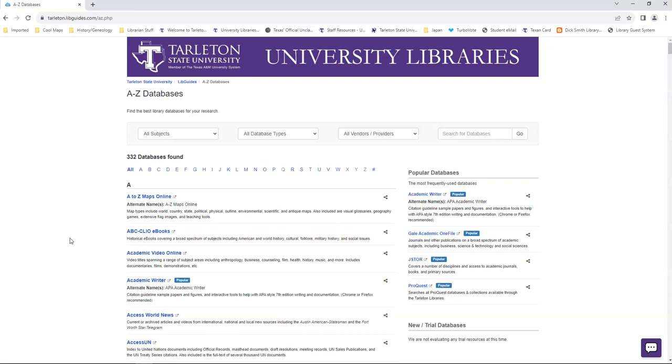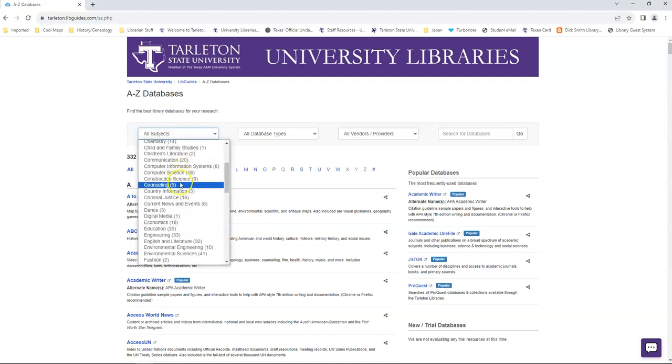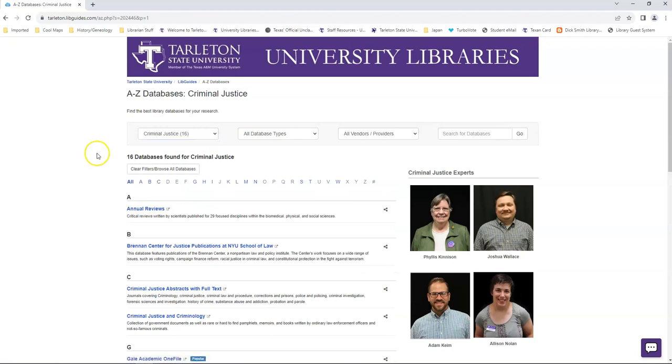Now I can narrow down this list by subject matter. So I could select criminal justice, for example.